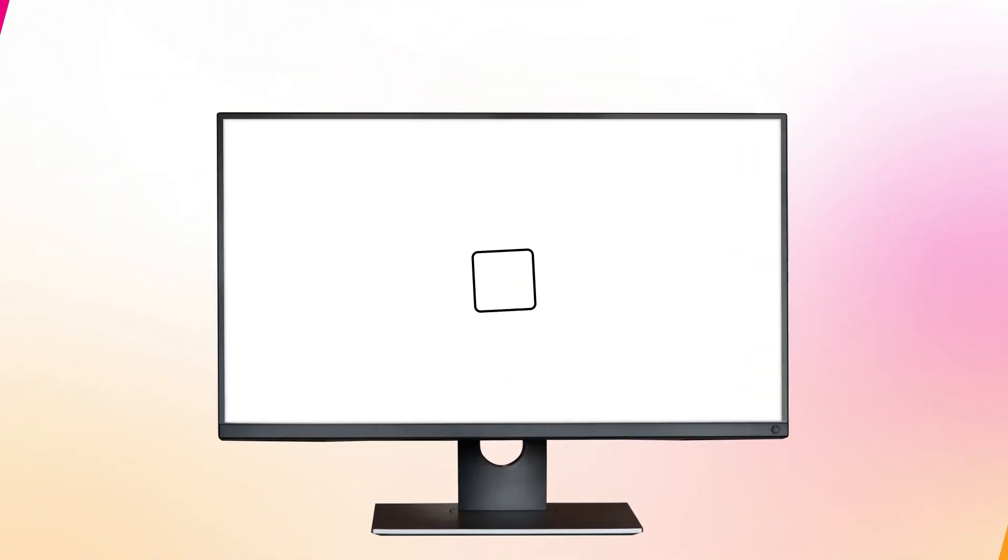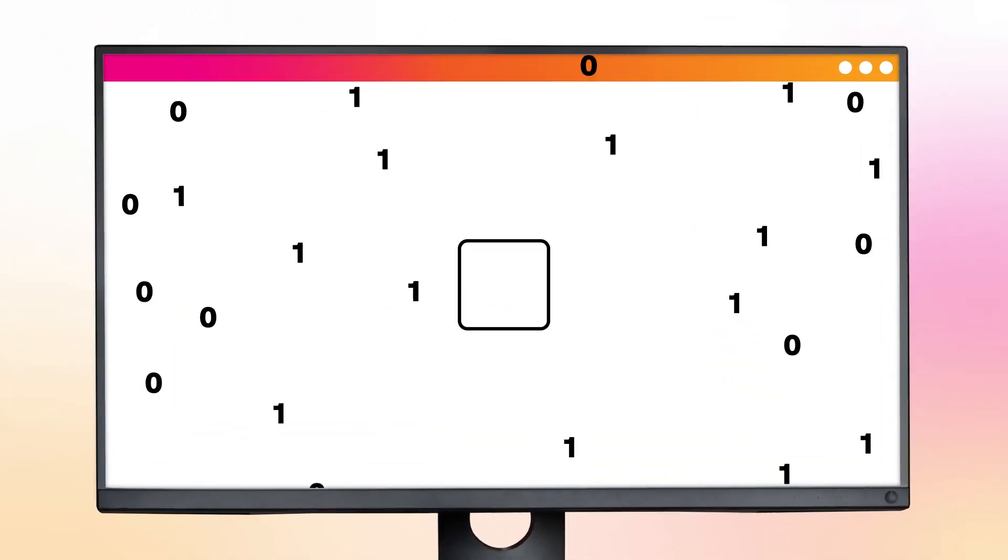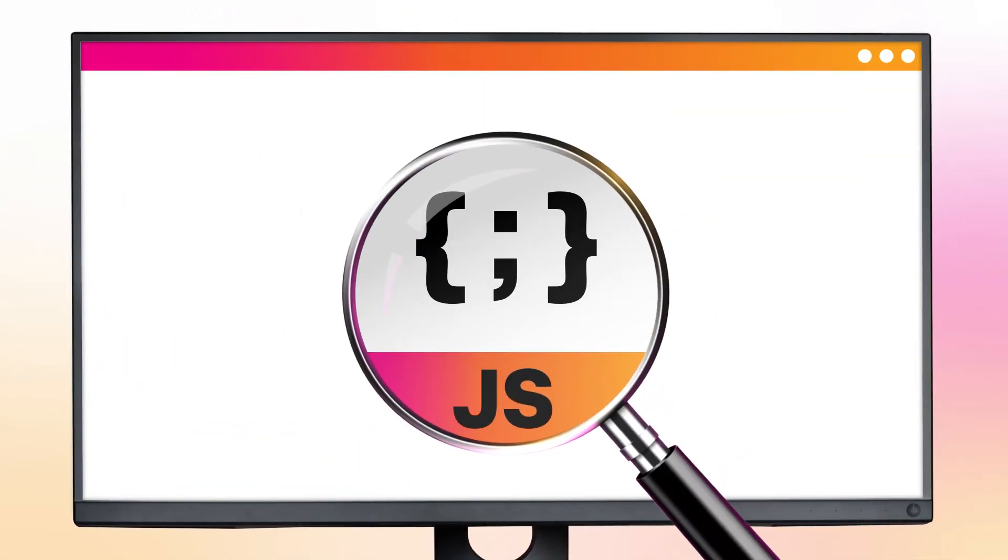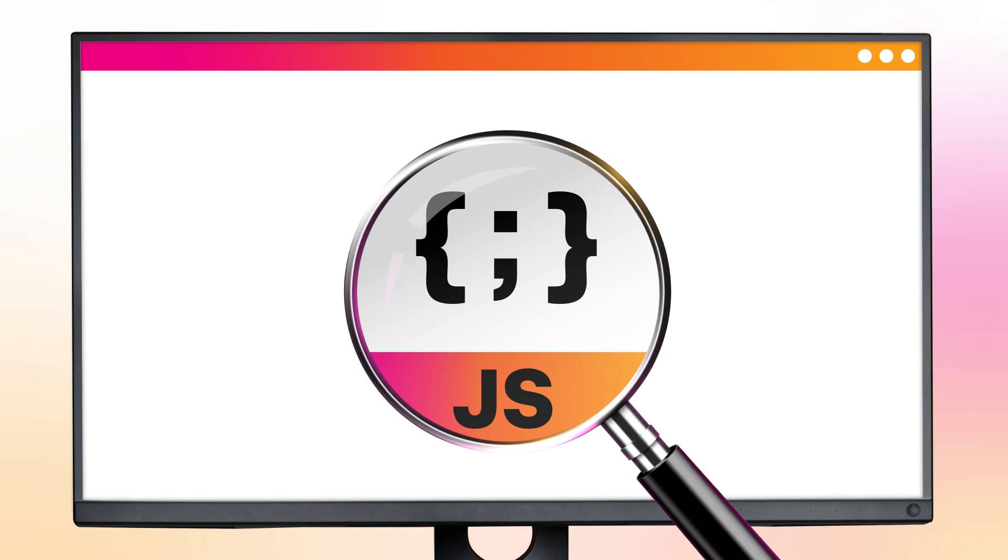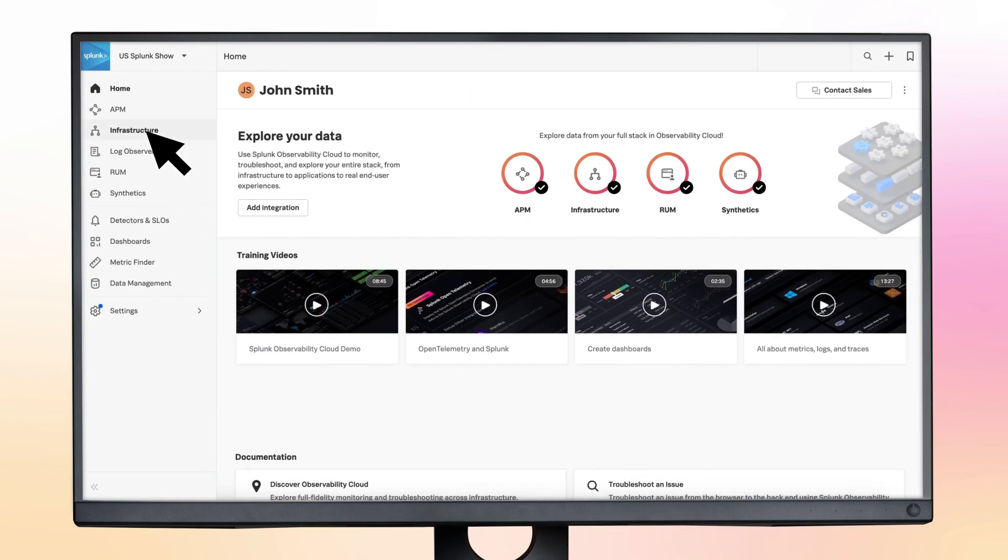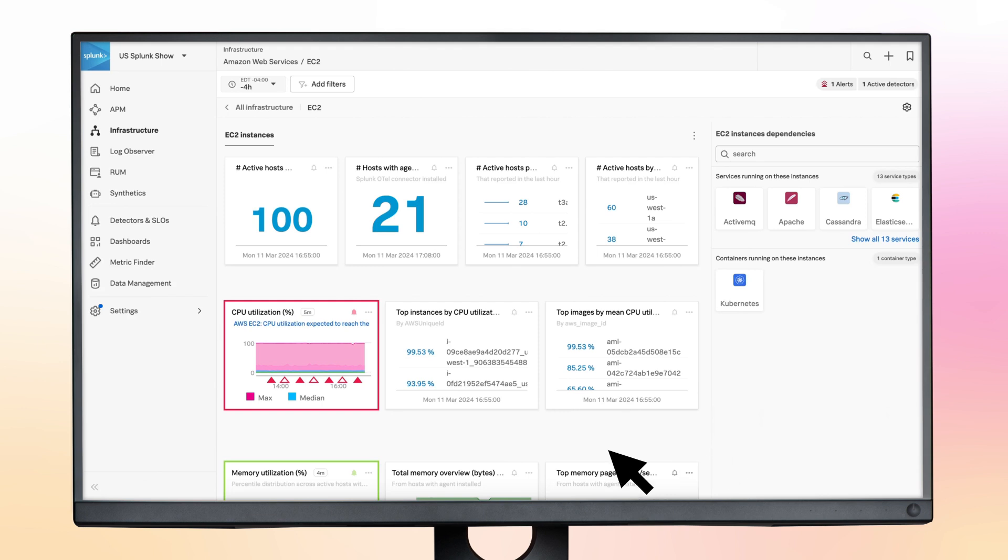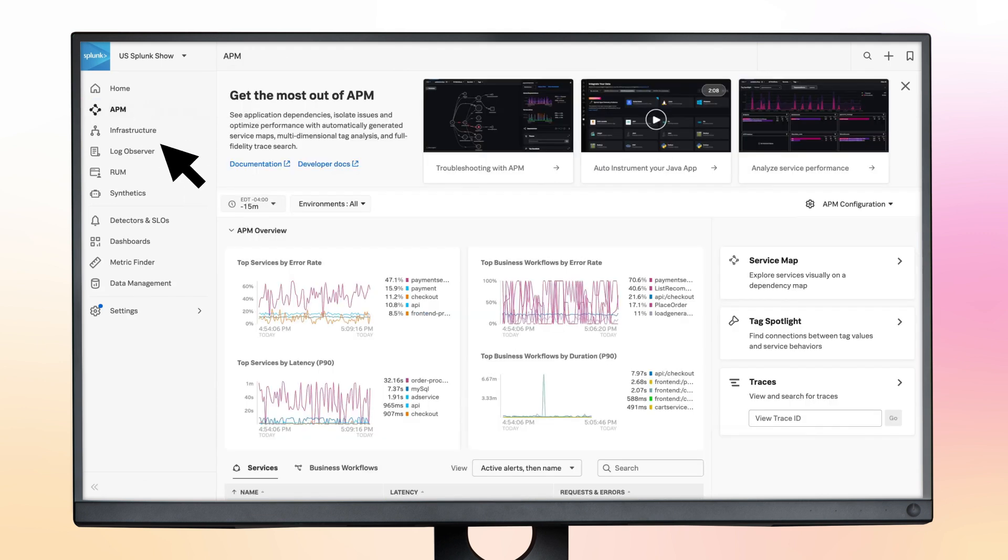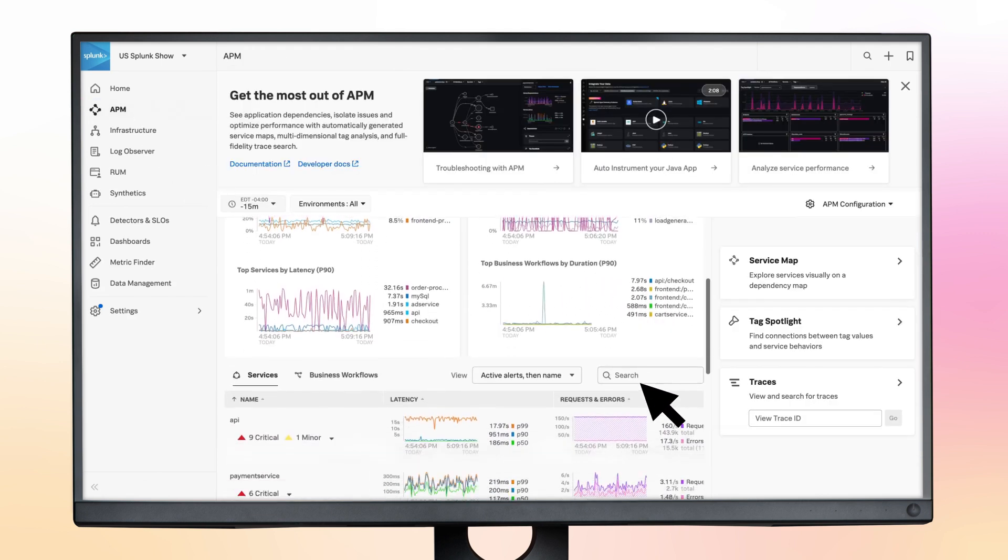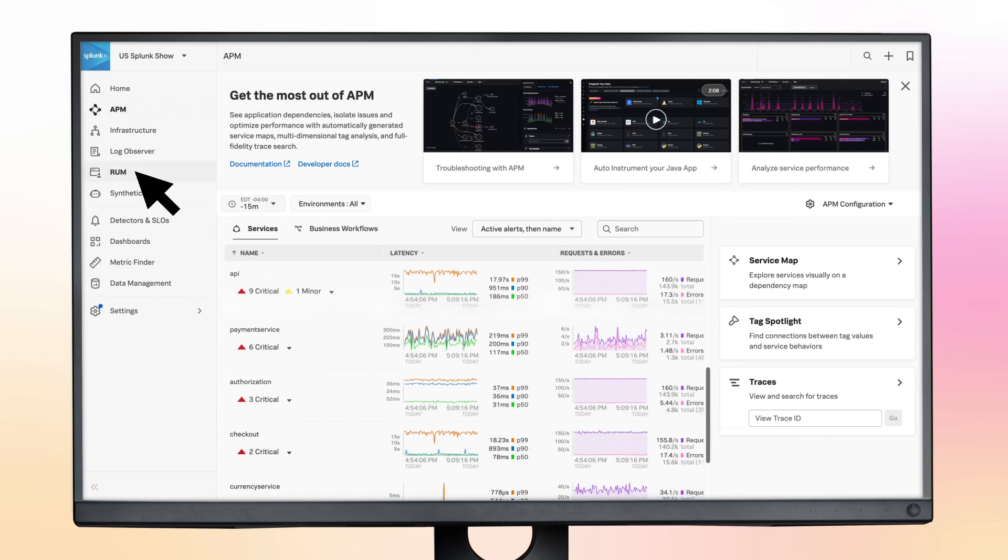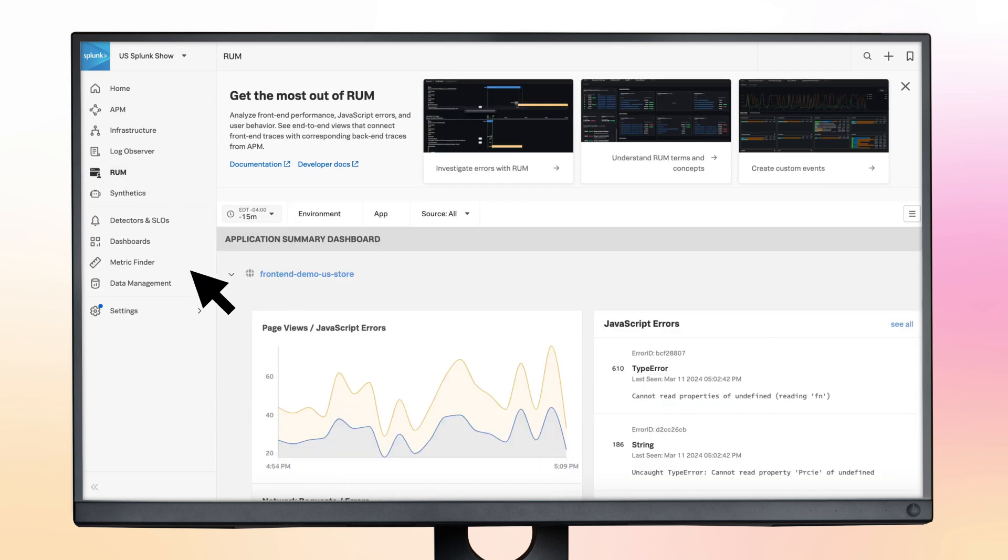A good starting point is learning how to make a JavaScript web application observable end-to-end using Observability Cloud. First, you'll use Splunk Infrastructure Monitoring to understand your host metrics. Then, move over to Application Performance Monitoring to see how the microservices supporting the application are performing. And finally, to Real User Monitoring to see how users are experiencing your application.